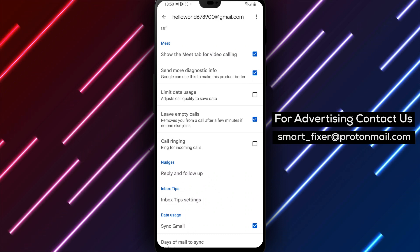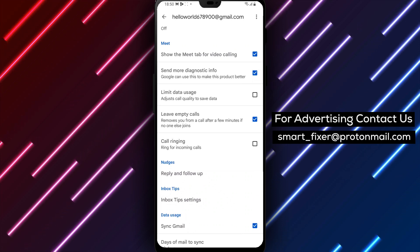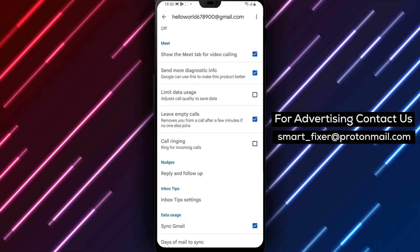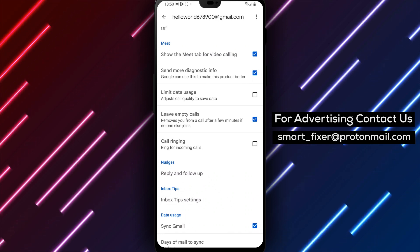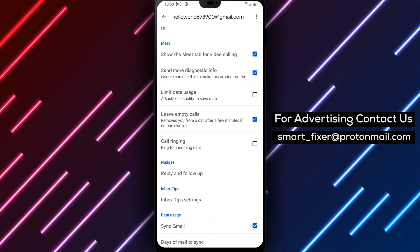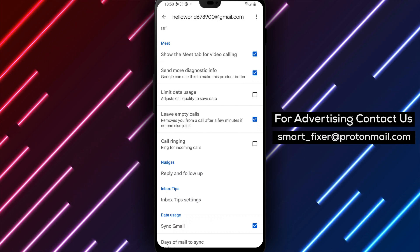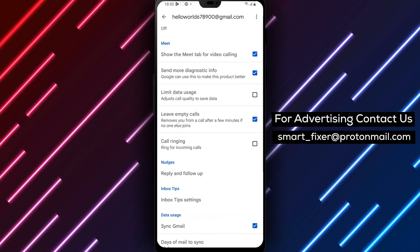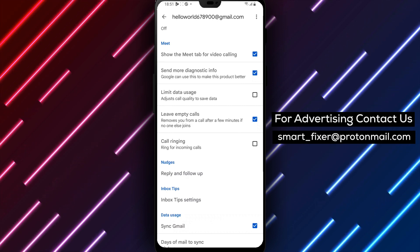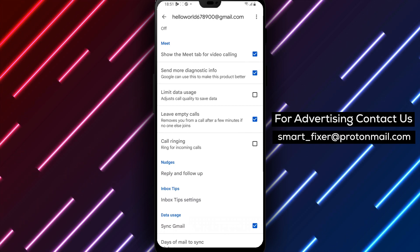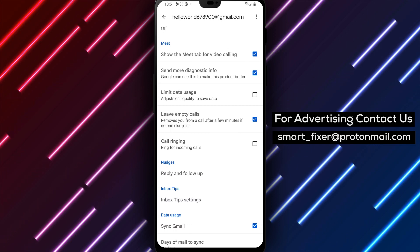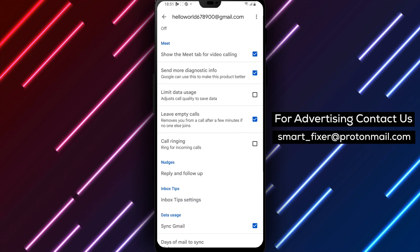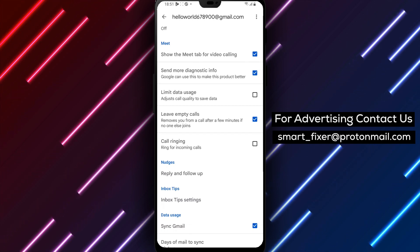Simply uncheck this box and you're all set. From now on, your phone won't ring every time you receive a call in your Gmail account. And that's it — you've successfully turned off incoming call ringing in Gmail on your Android device.